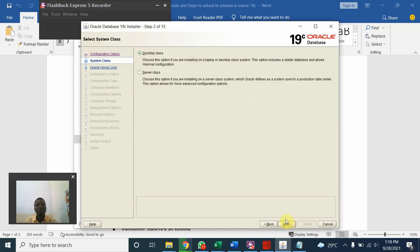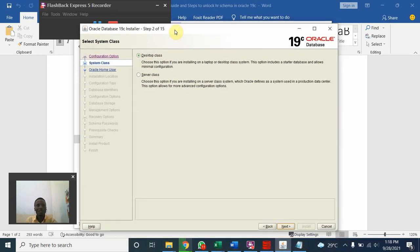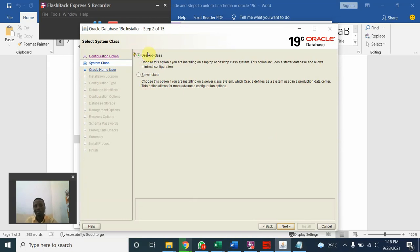You have database class. So we choose database class. We are not working with server process at the moment. Next.